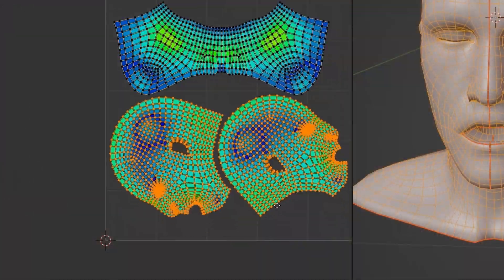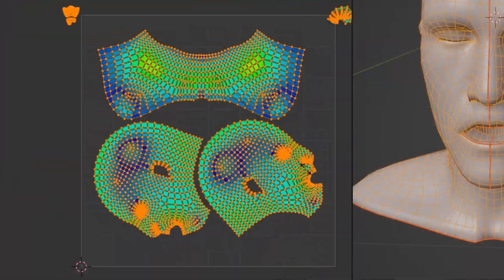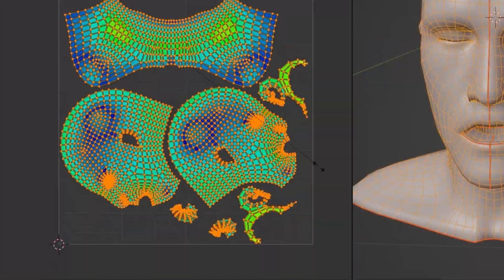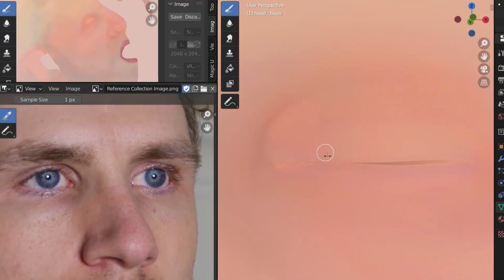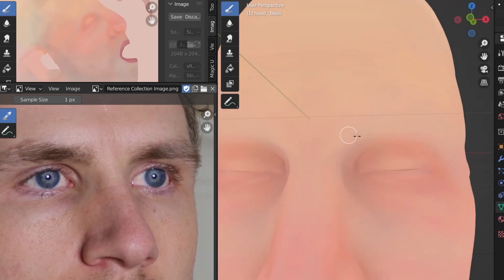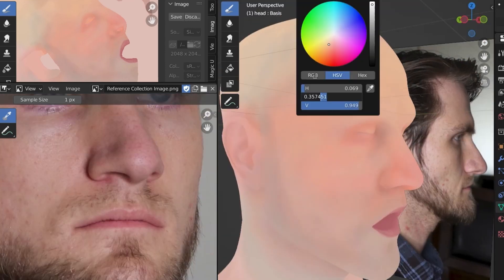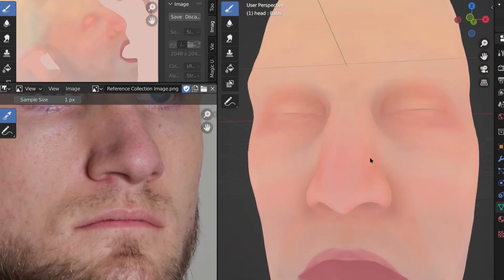I UV unwrapped the head, allowing me to create a multifaceted skin material made of utility textures with a base skin color.